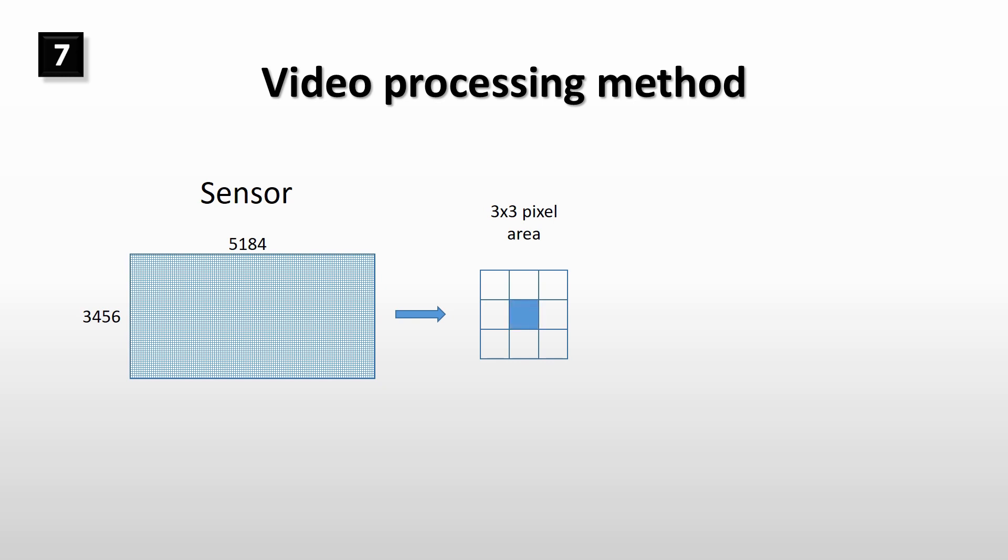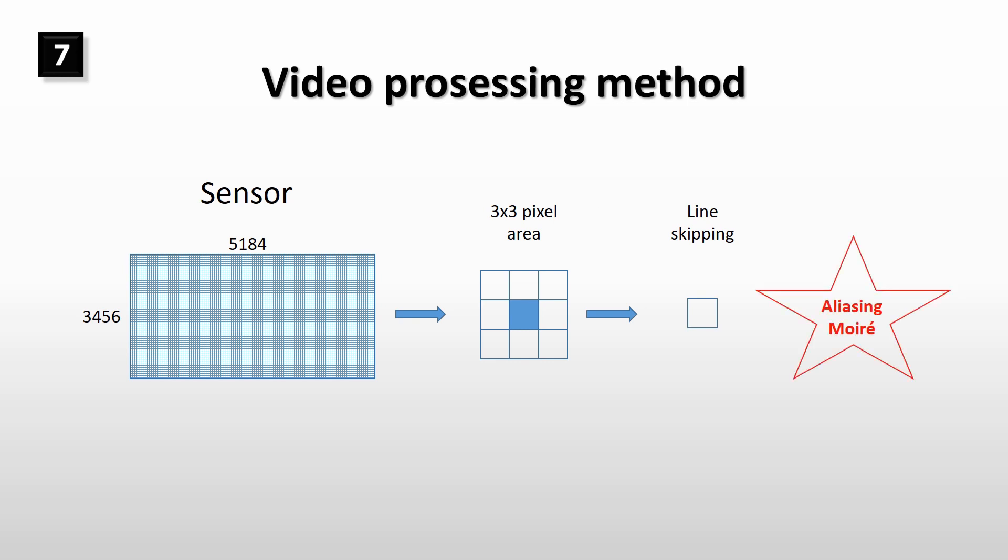In the normal video mode, camera takes the pixel in the middle of the 3 by 3 pixel area and leaves the rest of the pixels out. This method is called line skipping. But this line skipping method creates aliasing and moiré.